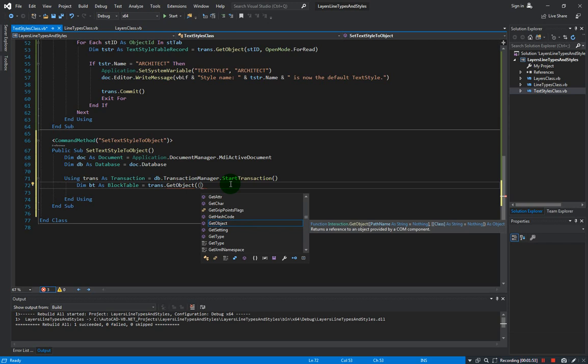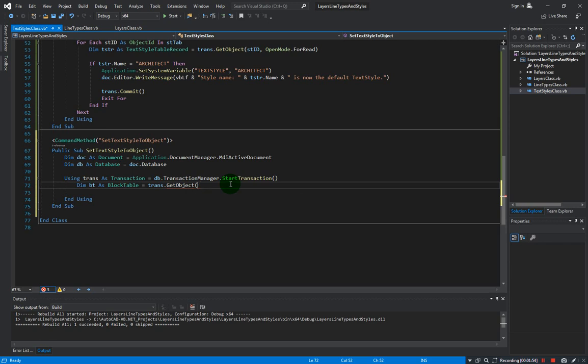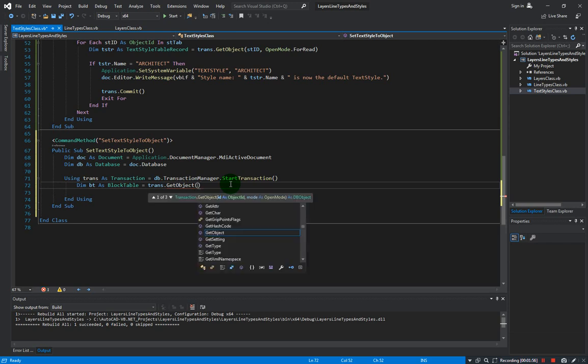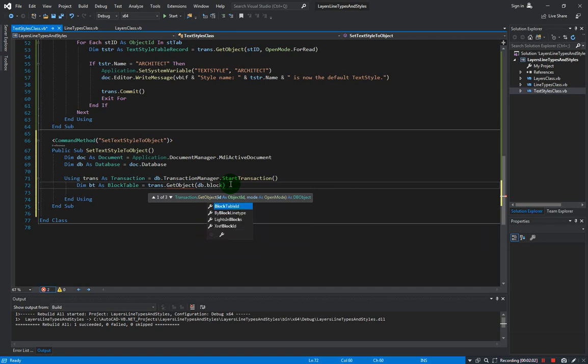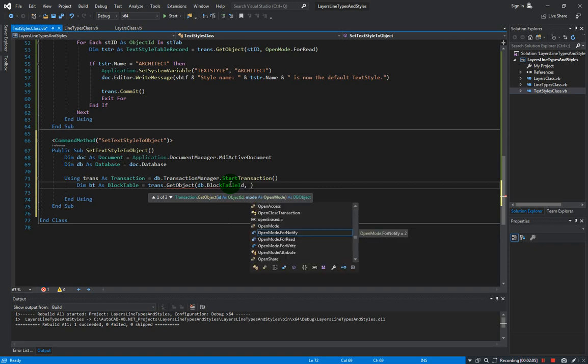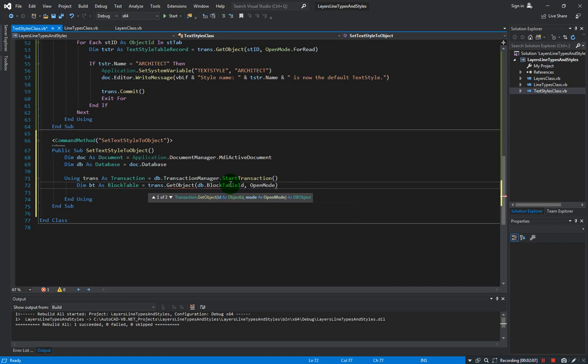The object ID will be coming from the database.BlockTableId, and OpenMode.ForRead.